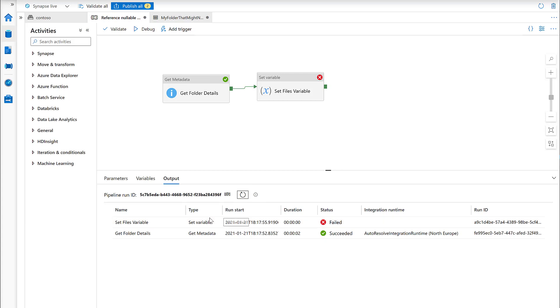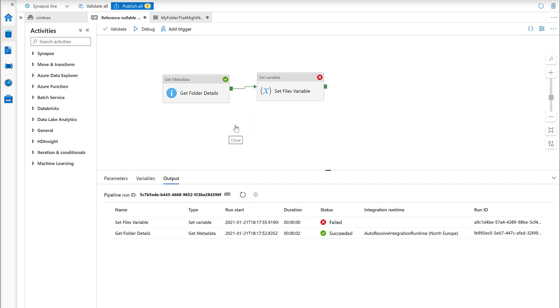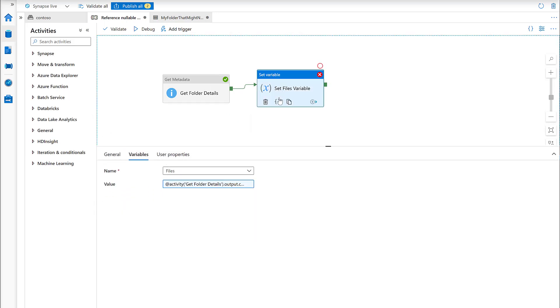We've got a failure here. What's the failure? It says the expression cannot be evaluated because property child items does not exist. The available properties are exists, and if there are other ones it would tell us the rest of them. So this is a user error.